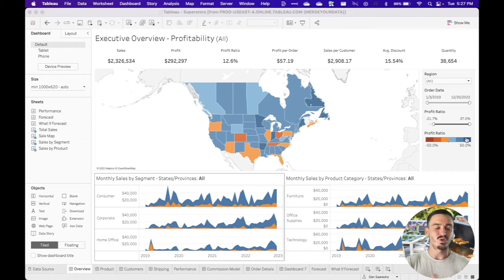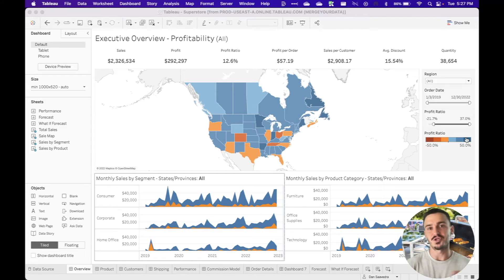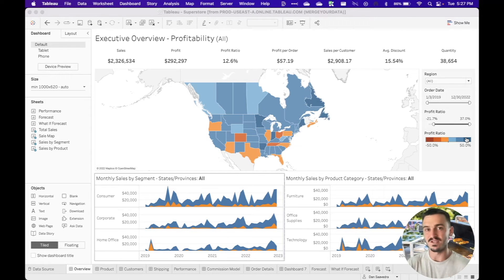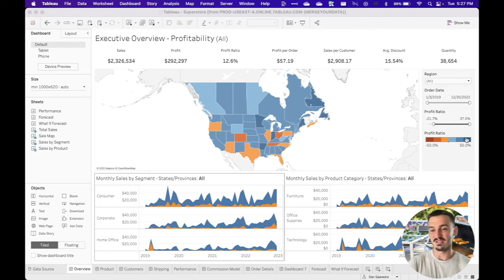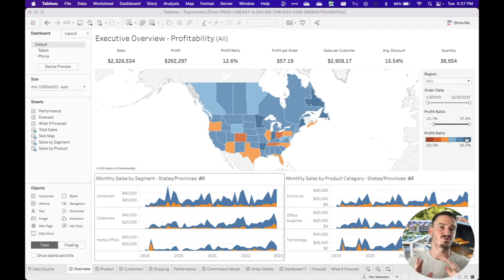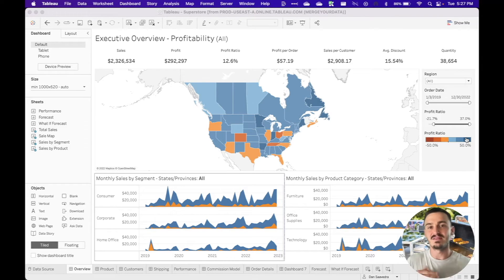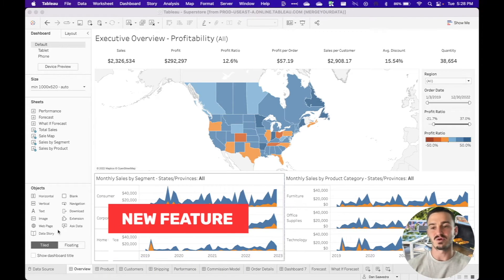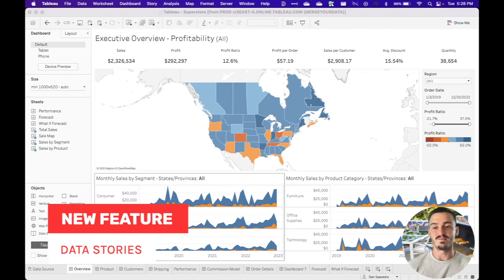And it actually probably deserves its own individual video to review because there's a lot to unpack there. And this new feature is called the data story.